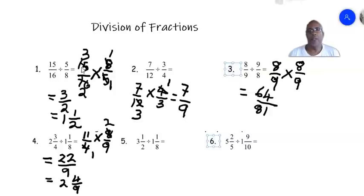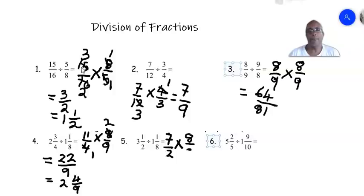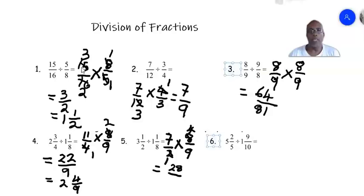Number five: 3 and a half is 3 times 2, which is 6, plus 1 gives 7 over 2. We multiply by 1 and 1 eighth: 1 times 8 is 8, plus 1 is 9 over 8, inverted to get 8 over 9. The 2 and the 8 cancel out: 2 into 2 is 1, 2 into 8 is 4. So 4 times 7 is 28 over 9. Converting: 9 into 28 is 3 remainder 1, giving 3 and 1 over 9.